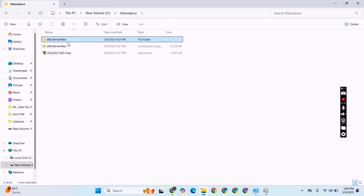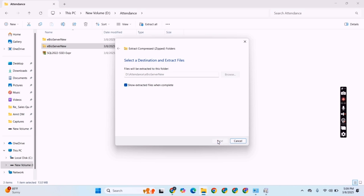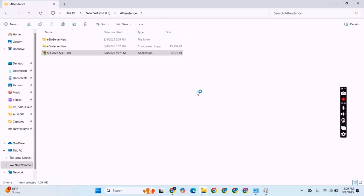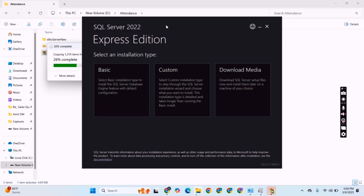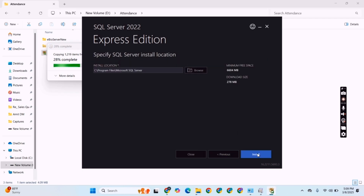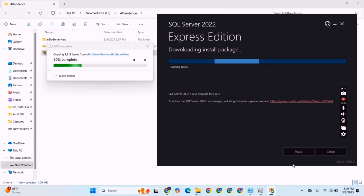Now we have to install SQL. We will right-click over the SQL file and select 'Run as Administrator'. Now click 'Basic' and then accept. As you can see, the SQL file is extracting and IIS is enabling all the required components, so we have to wait until it is complete.